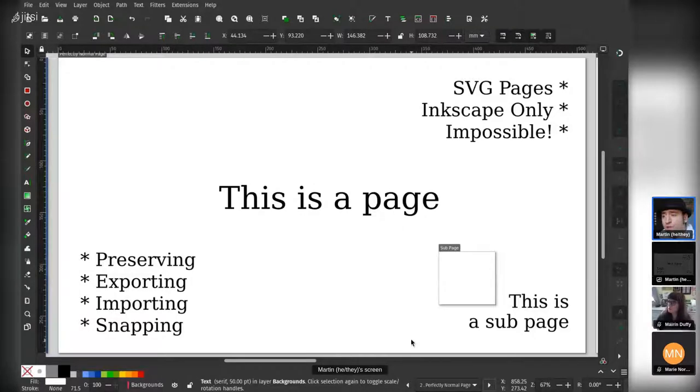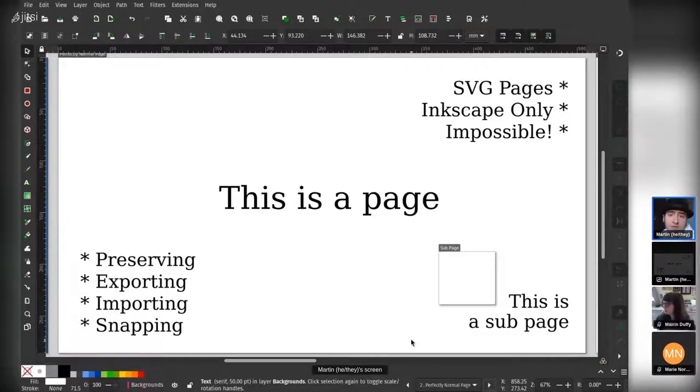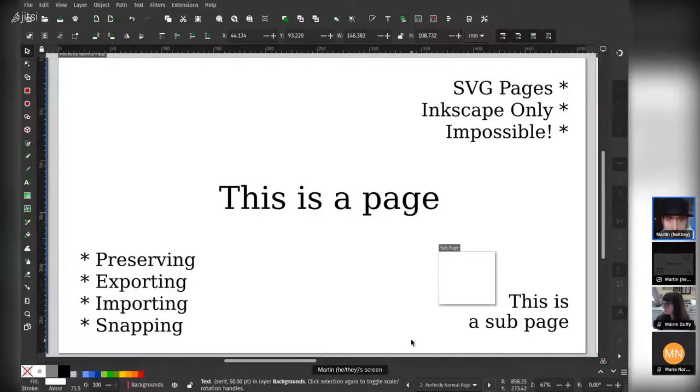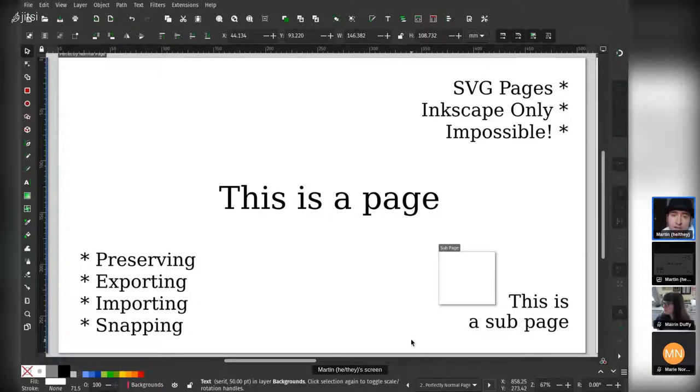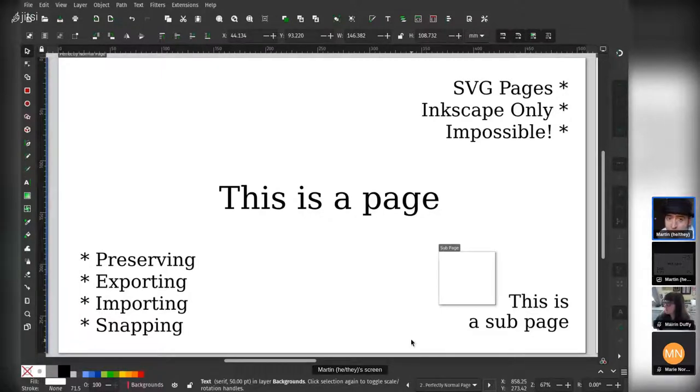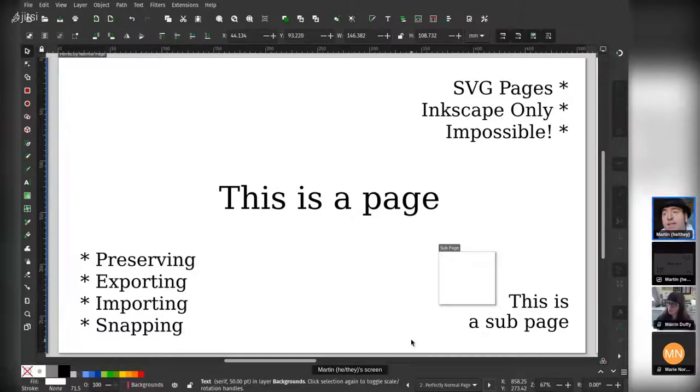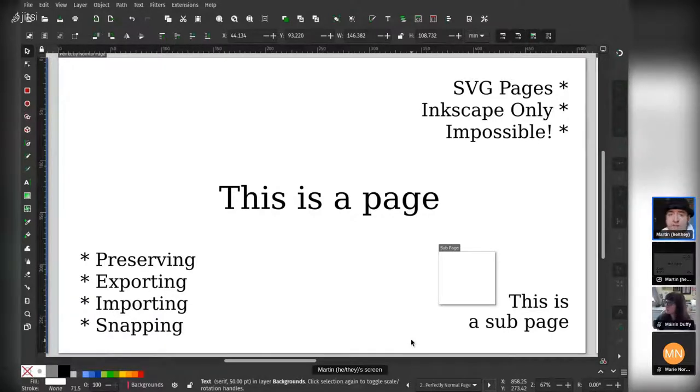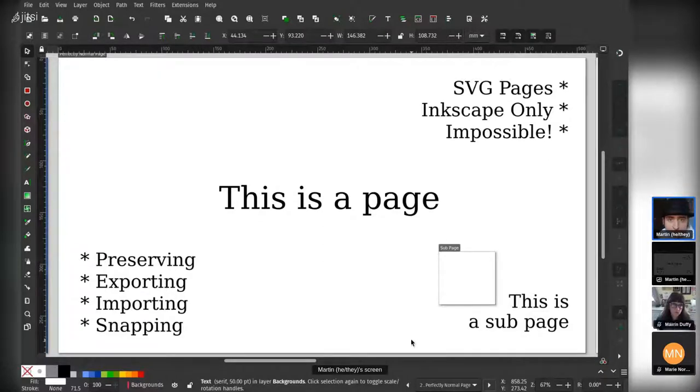The way in which pages work is there is a first page, which is basically the same as it always was in Inkscape. It is the SVG document. It is the thing that shows in previews and thumbnails, and if you load it into a web browser, that's what you'll see. And then there is other parts that are outside of that page, which are other pages.